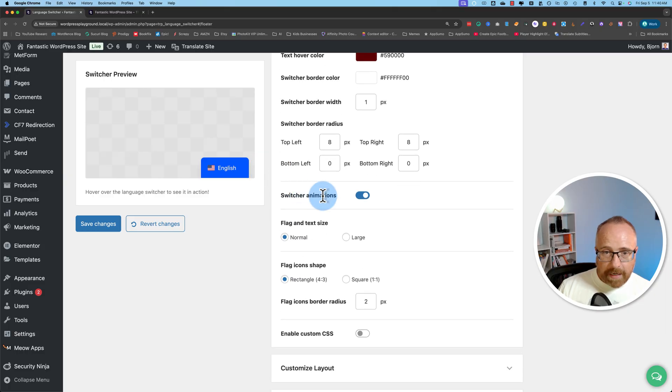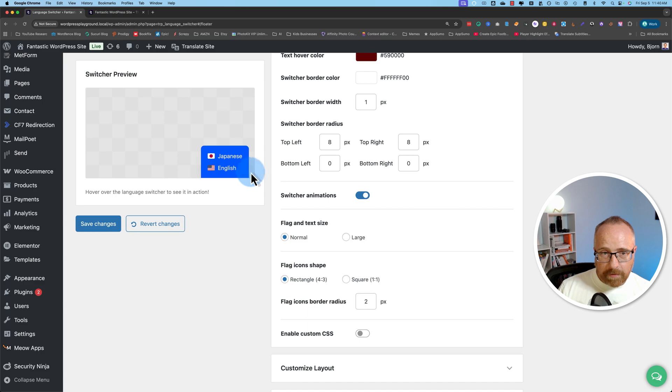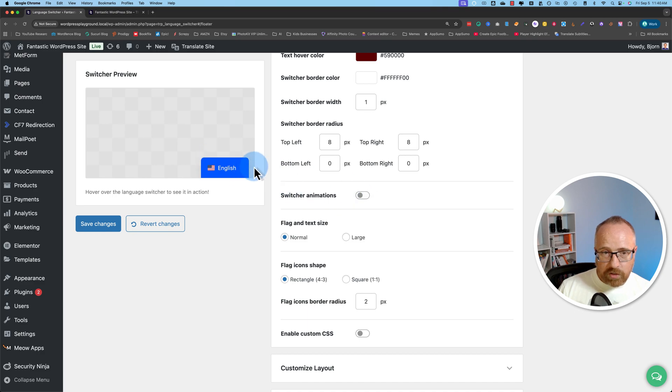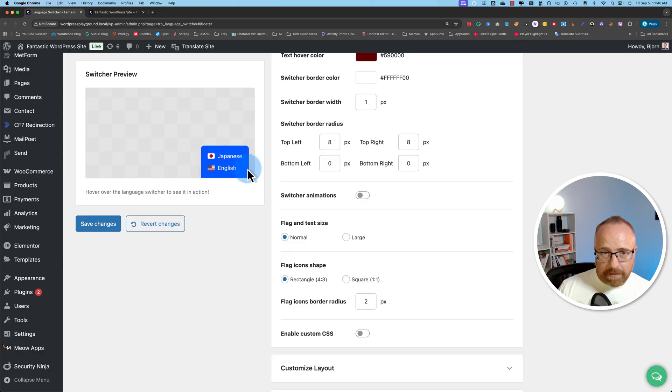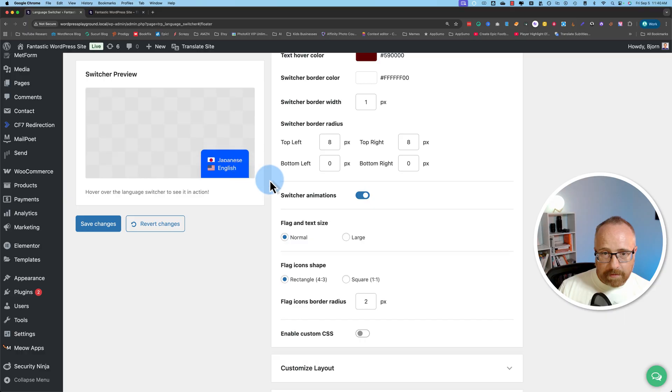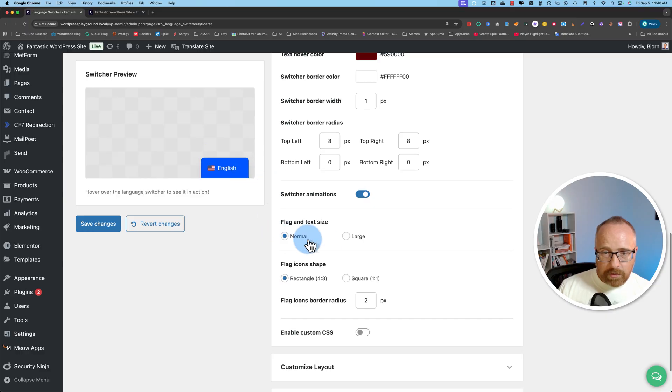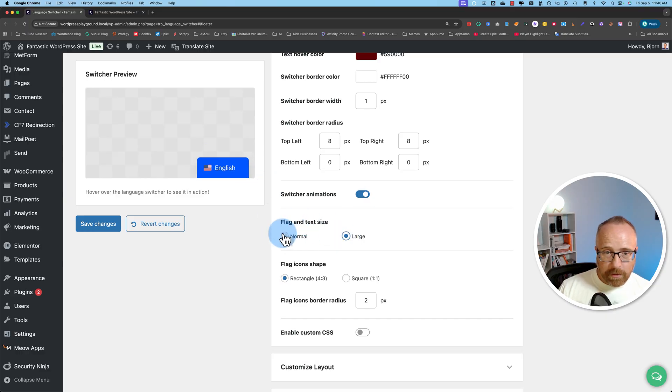You can add animations. Watch when I hover over the switcher, it kind of animates itself up. It kind of slides up. If I turn this off, it just jumps up. It's subtle, but it's there. I like the animated one.